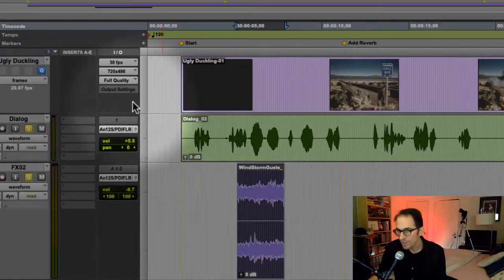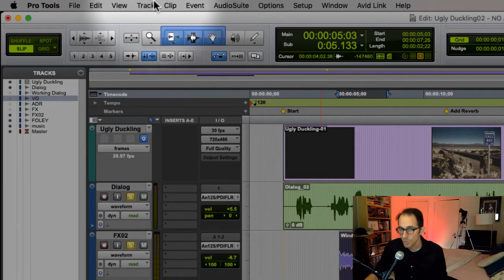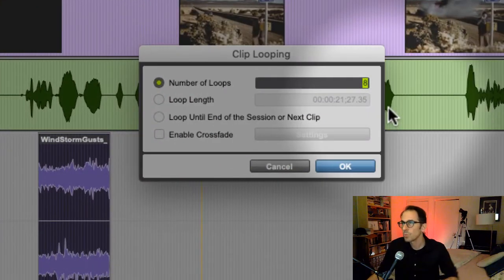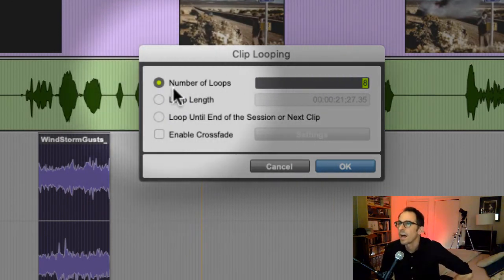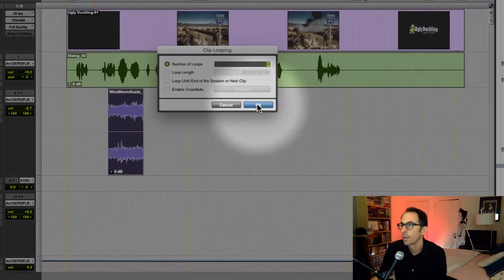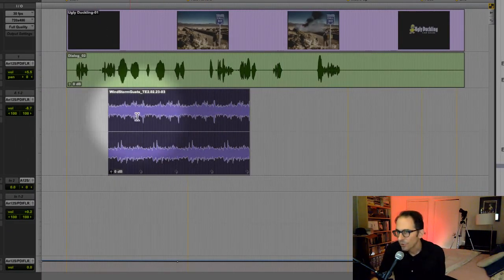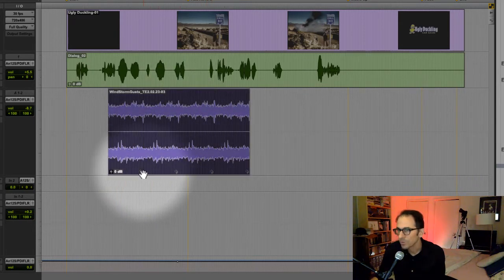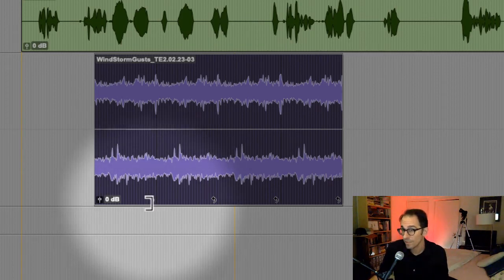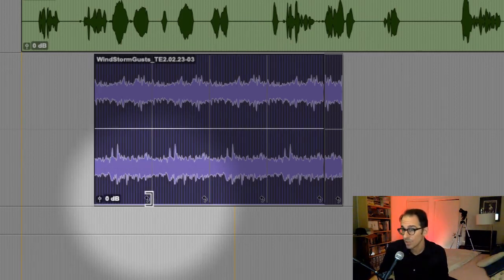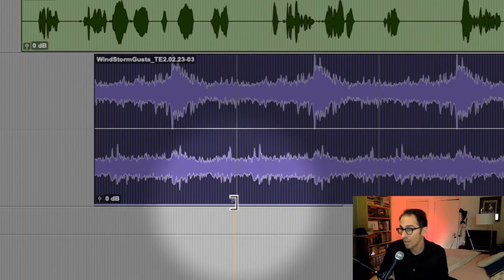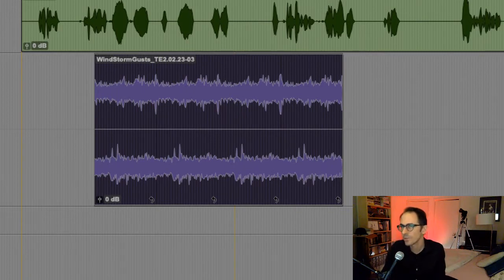Then this is what you do. You go up to Clip, down to Loop, and look at this window that pops open. Look at this — Number of Loops. Let's try four. Look at that — it's created four loops. You go down here to what's called the loop point — this little arrow. Use your trim tool and go down here to make each one a little bit longer. So let's solo this so we can really hear the loop points.